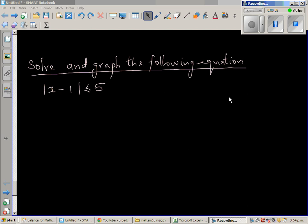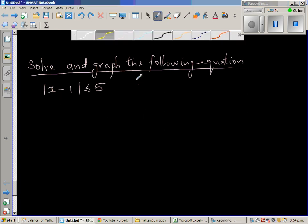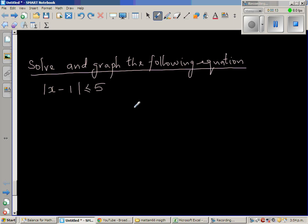Continuing with inequalities and modulus, let us look at this question where we want to solve this and also graph this equation. The question is: the absolute value of x minus 1 is less than or equal to 5.